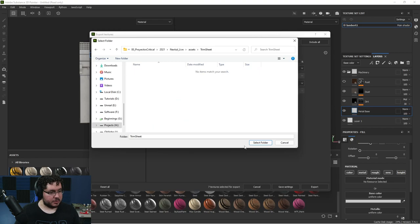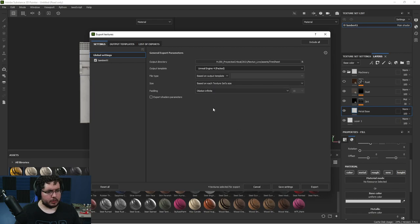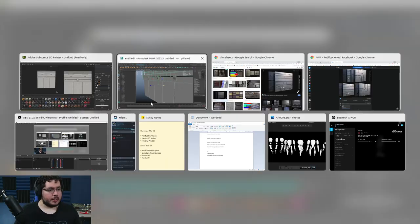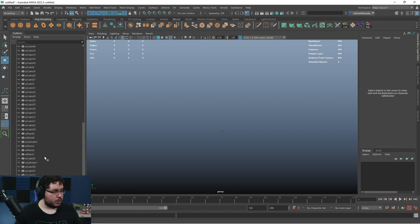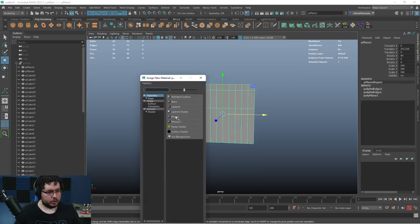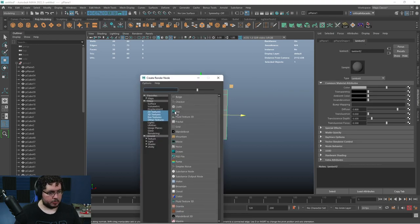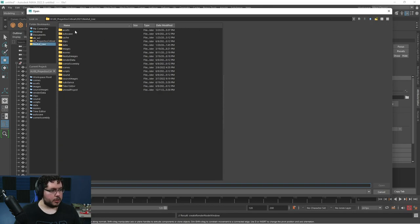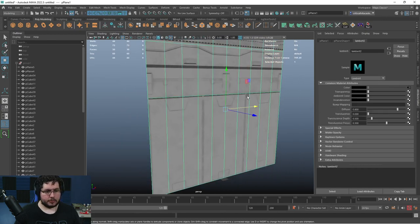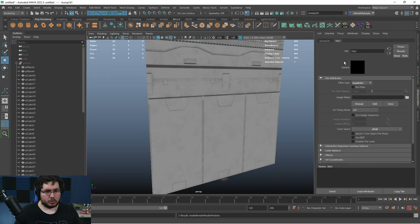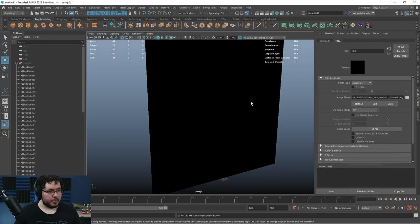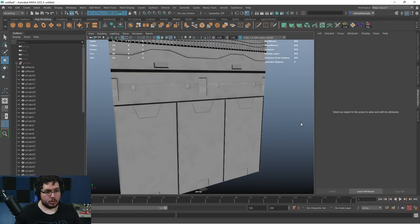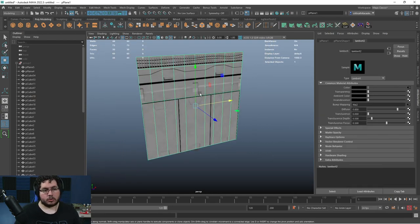Let's jump back into Maya. Grab everything, put it in a group, hide it except for the plane. Assign a new Lambert material to the plane, delete history, then plug in the color texture from our trim sheet folder. We also add the normal map — this is going to be a tangent space normal map. Go to Assets > Trim Sheet, grab the normal map, and make sure to change the color space to Raw. Our normal map is working.